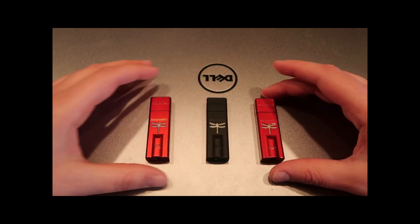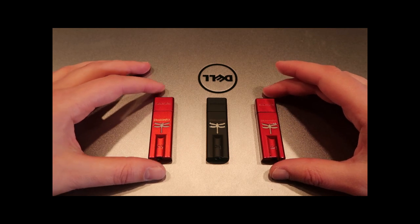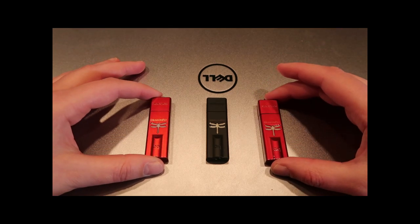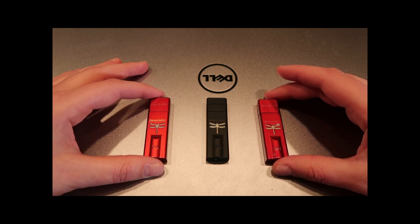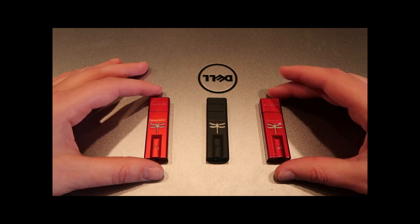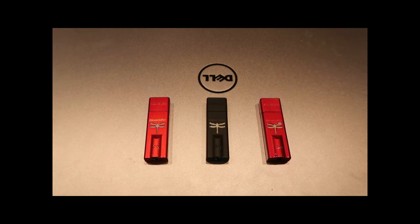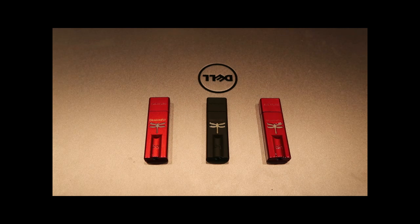This is the Dragonfly Red and Black. As you can see, you get two versions of the red. I'll tell you in a minute why. The reason we're talking about this is because a few months ago AudioQuest released an update.